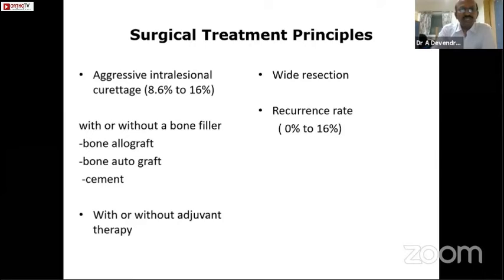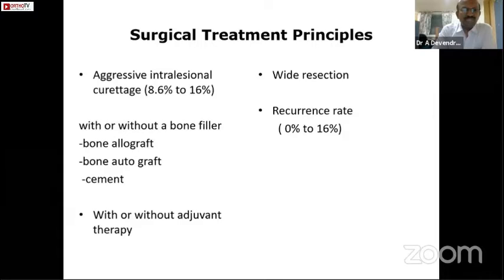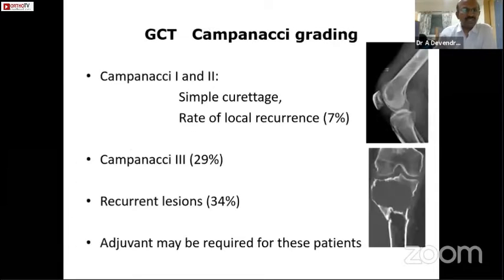Coming to the surgical treatment principles, there are mainly two ways of looking at it: aggressive intralesional curettage, or wide resection. Wide resection has a recurrence rate from 0 to 16 percent. Aggressive intralesional curettage with or without a bone filler — like bone allograft, bone autograft, or cement — has a recurrence rate from 8.6 to 16 percent, and this can be combined with or without adjuvant therapy.